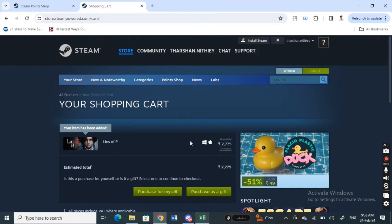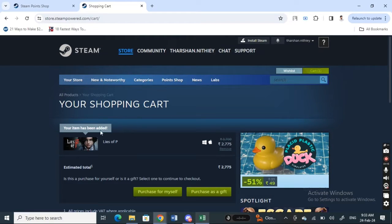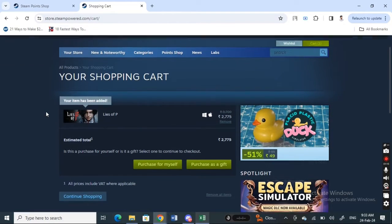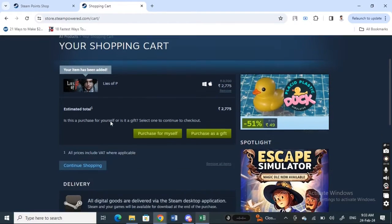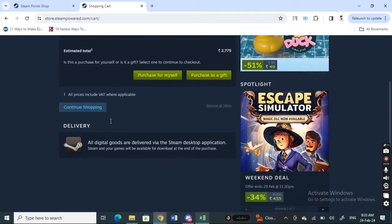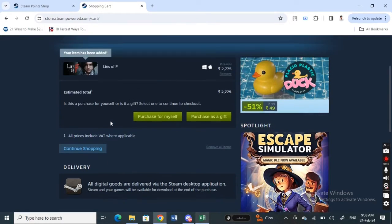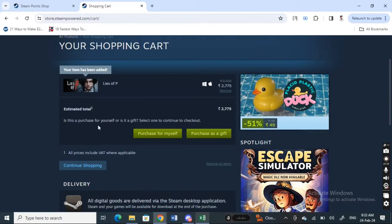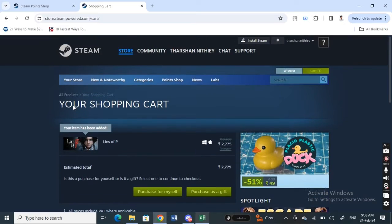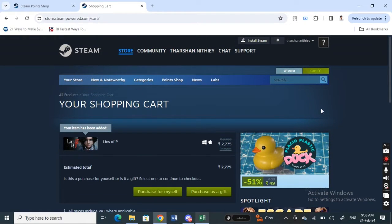That will contribute some Steam points which you can redeem on Steam. Basically, that's how you can actually earn Steam points. You just simply need to shop around on Steam and that will get you points. So that's pretty much it. Hope this information was helpful. I will see you in another video.